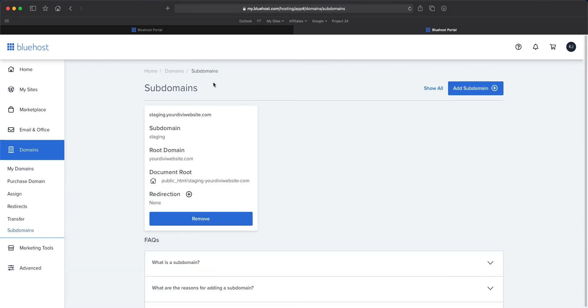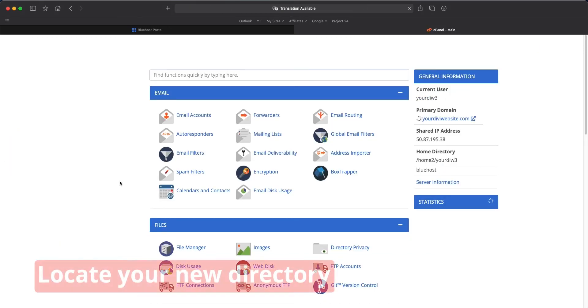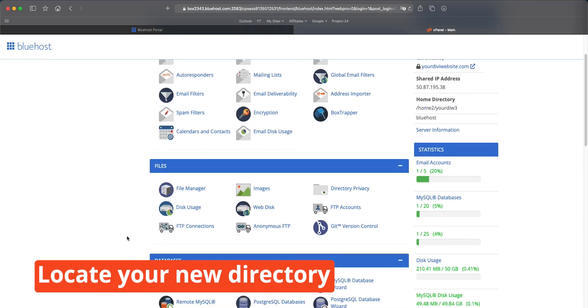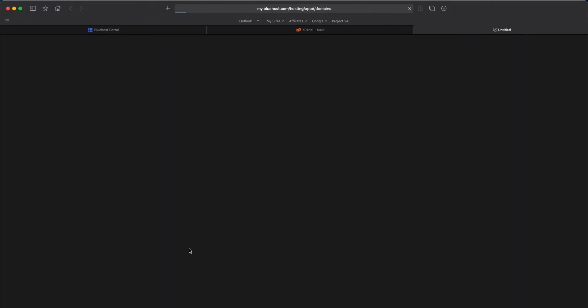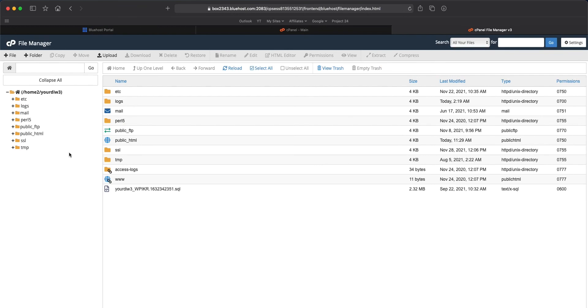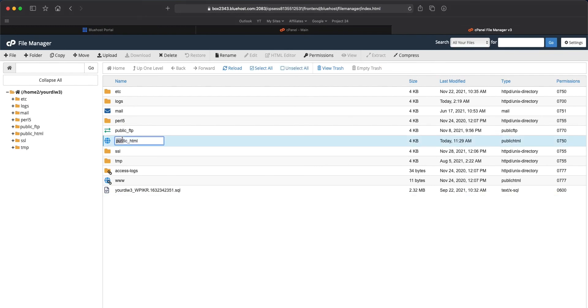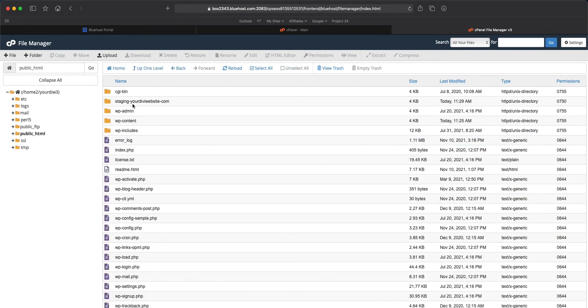You'll see it has our subdomain here and all the information that goes with it. Now I want to show you in your cPanel where this information will live. Let's go to Advanced — this takes us back to our cPanel where most of you probably are anyway. Let's go to our file manager. You'll see our root system is here, and if we go to public HTML and open it up, you'll see we have staging-your-website.com. By now you have your own subdomain set up.